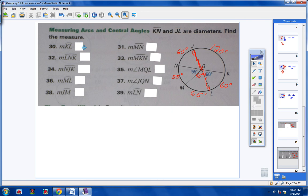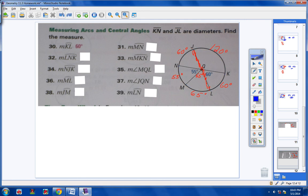Let's take a look at arc LNK. Go from L all the way to N and then all the way to K. That's the entire circle except 60 degrees. So 360 minus 60 is going to be 300. The measurement of that arc is 300.